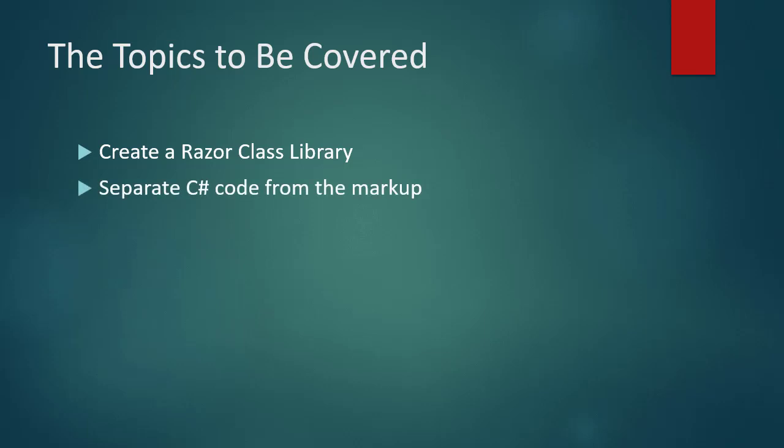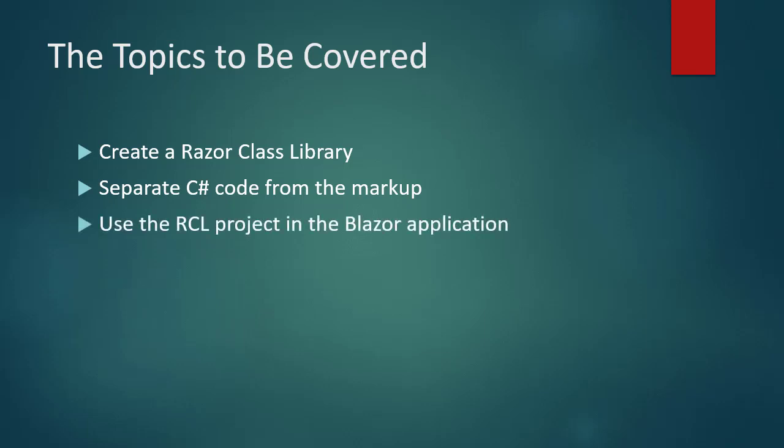Next, I'll explain how to separate C# code from the markup in the Razor components by creating partial classes. Then, I'll show you how to use the RCL project in the Northwind.web project.